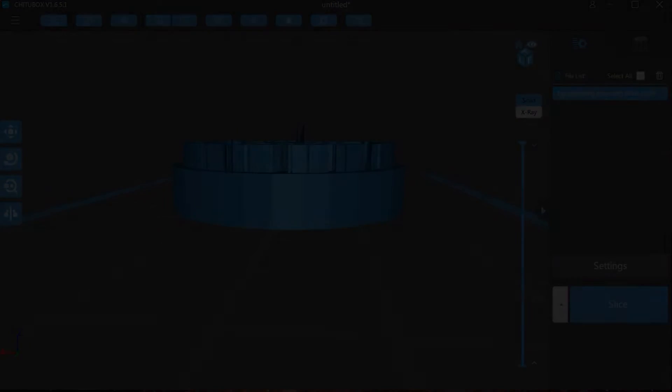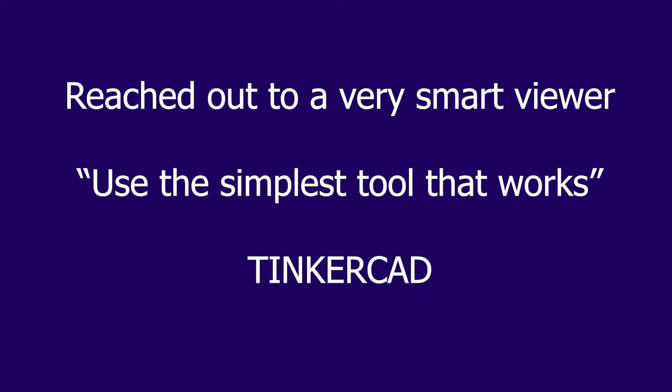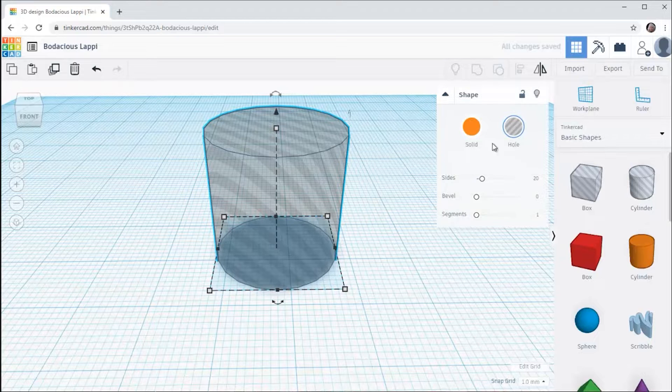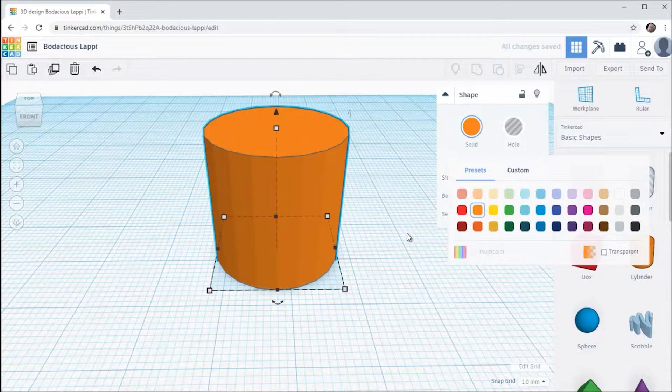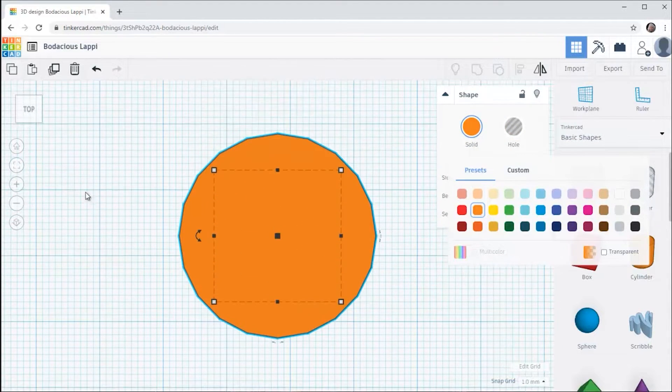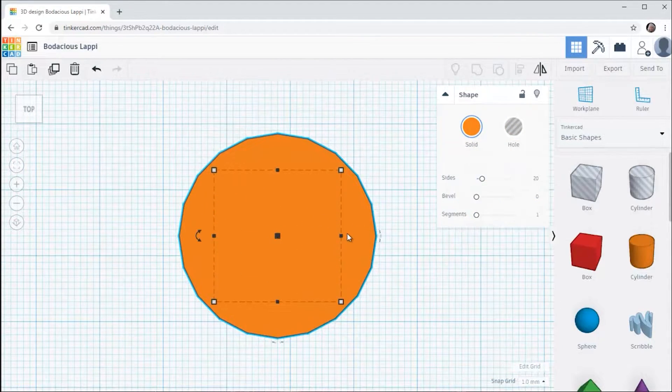So after I posted that video I reached out to one of my very smart viewers and my chemist friend, you know who you are, and asked for his advice and his advice was use the simplest tool that works and in this case that's Tinkercad. Tinkercad is online, it's free and it has simple tutorials and after a few lessons I was able to do this.